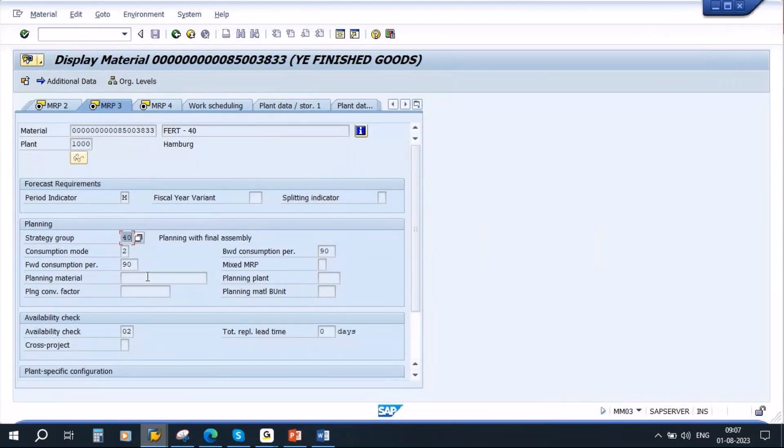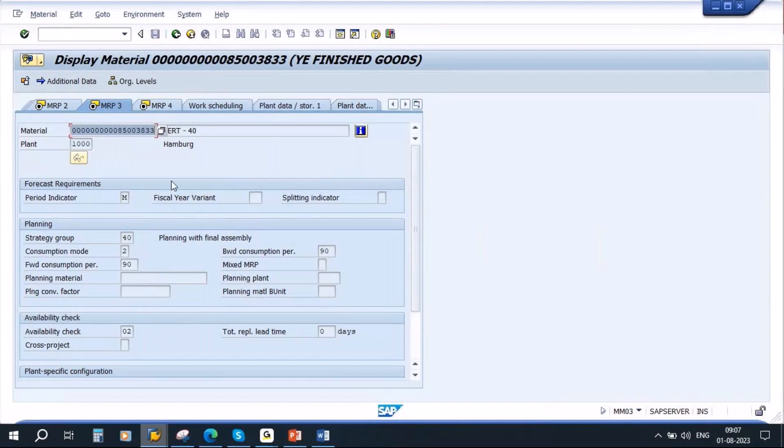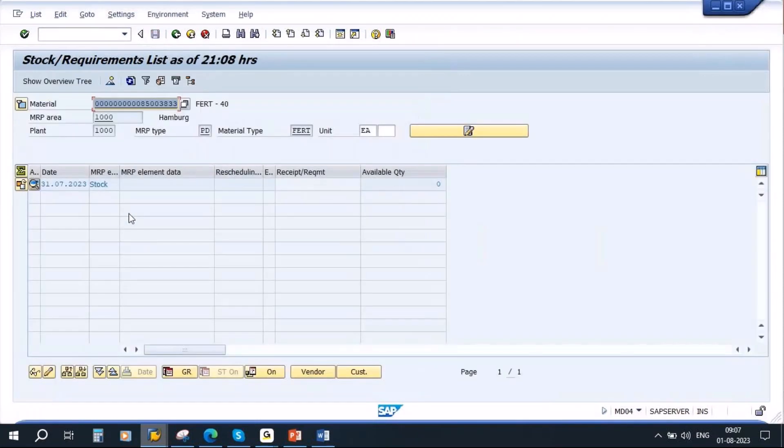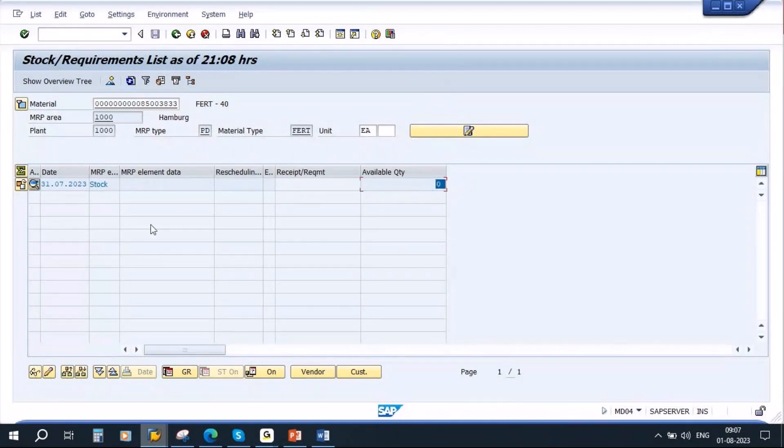Now if you go to MD04 of this material, this product, as of now we don't have anything - we don't have any stock or any requirements.